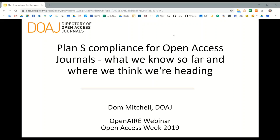Towards the implementation of Plan S, and it's the right place to remind you that OpenAIR is also one of the open science infrastructures that Plan S identified as necessary for the implementation of Plan S itself.